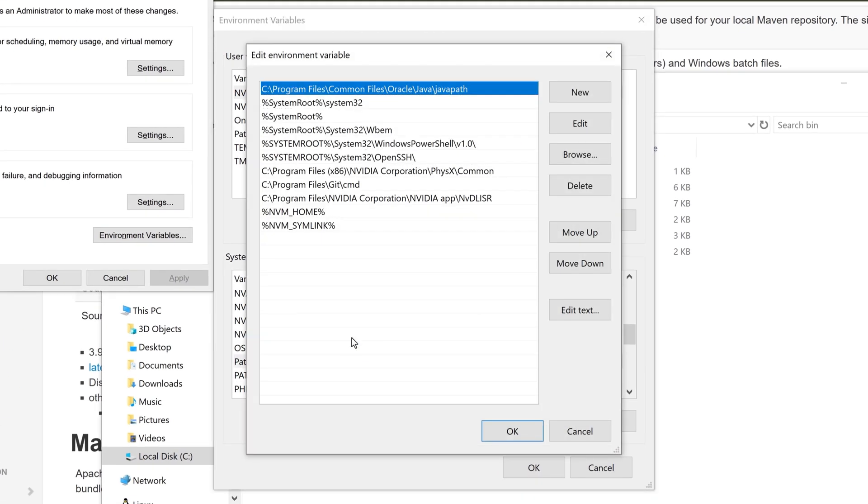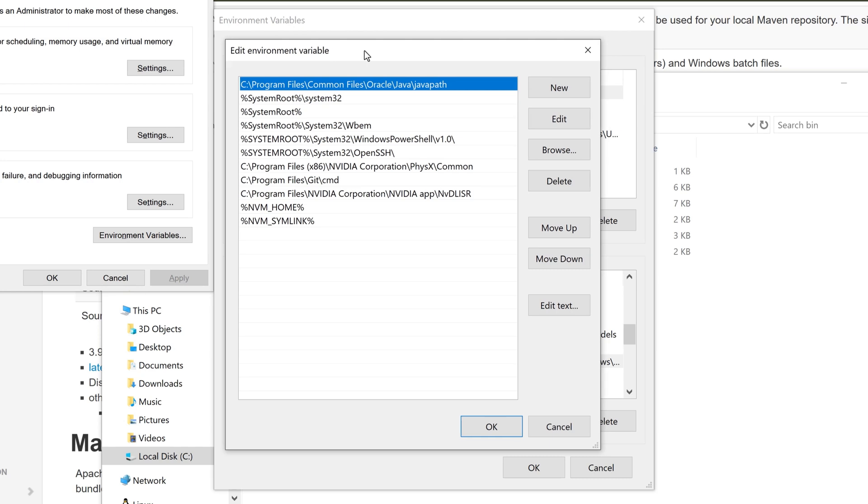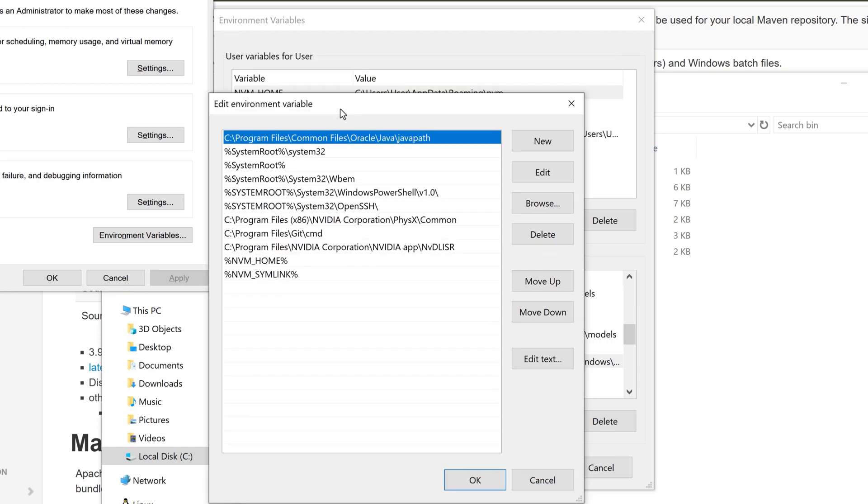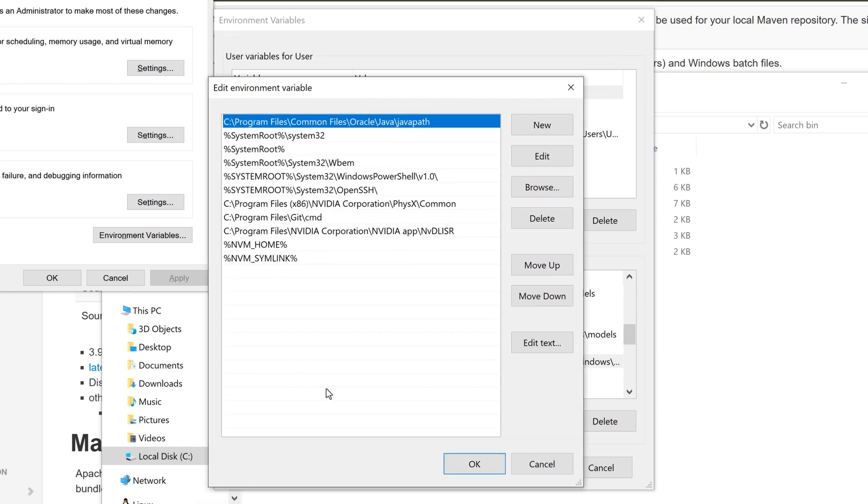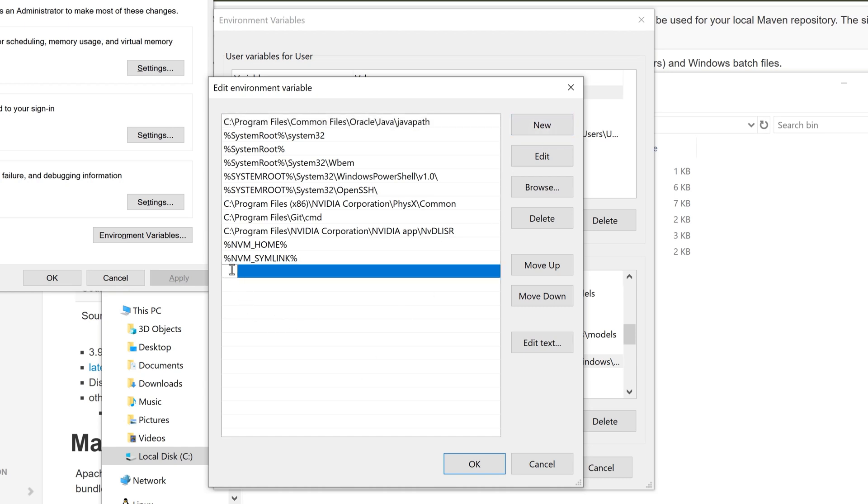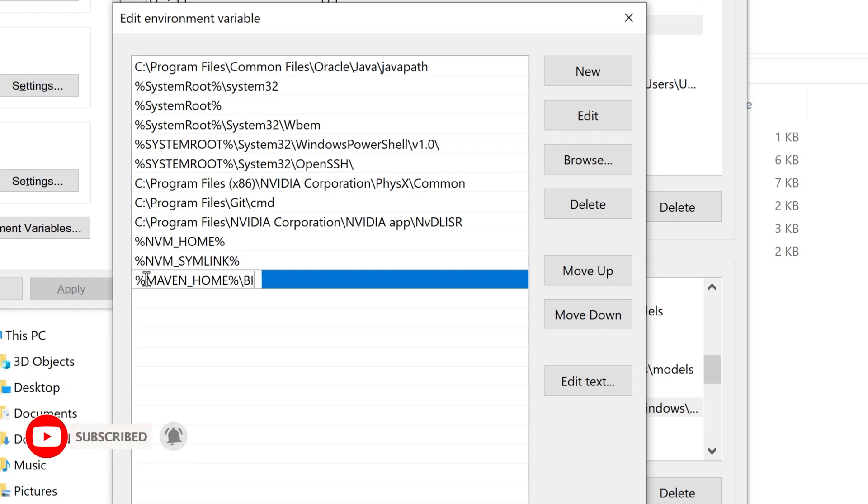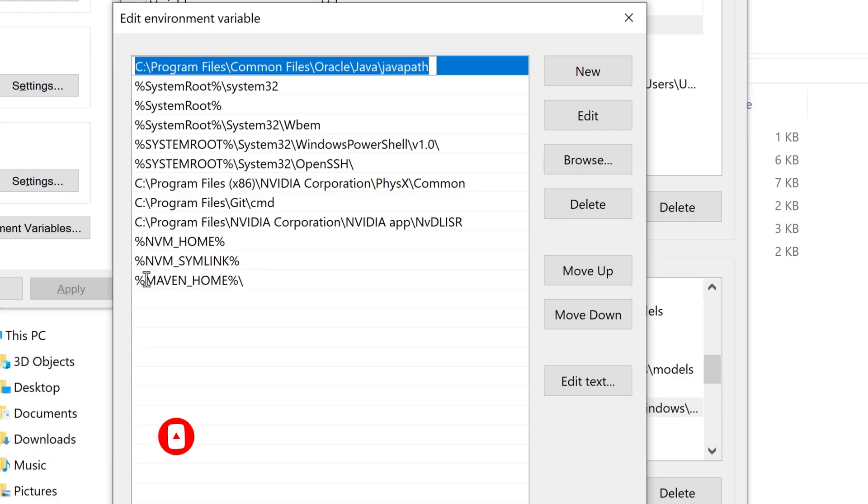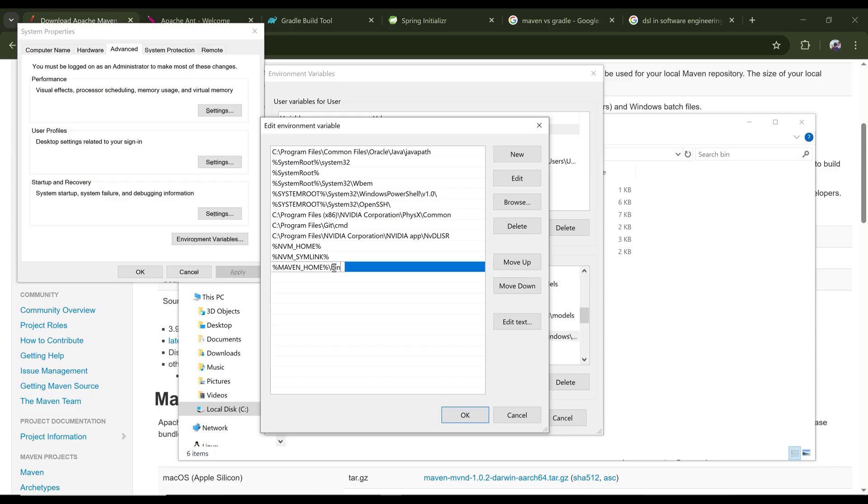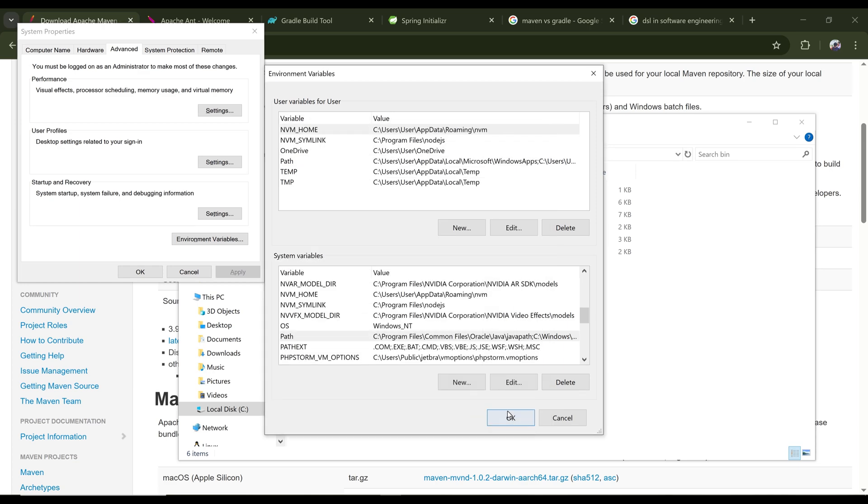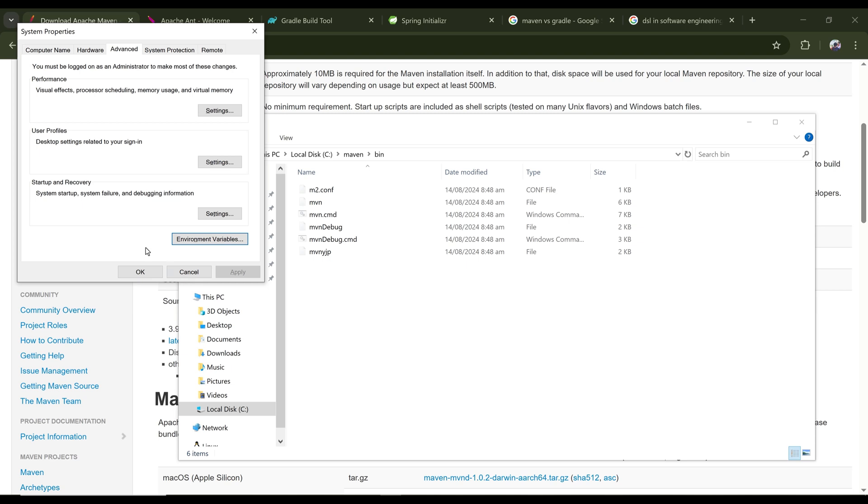And after double clicking, we can see that there are lots of variables already added to my environment variable. Clicking on new and pasting here the MAVEN_HOME. I'm putting a percentage before and after the MAVEN_HOME. So after MAVEN_HOME, let's put a forward slash and type bin in lowercase because this is the folder where the MVN script is present. So my MAVEN_HOME setup is done. Now I have added the bin folder of Maven to my environment variable for the system user. Let's click on OK, OK, and OK once again.